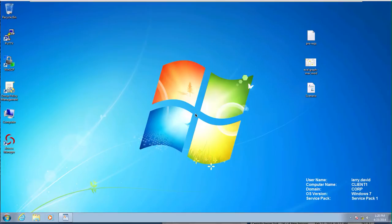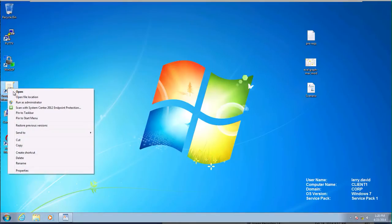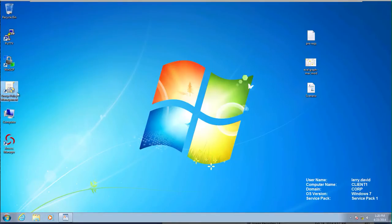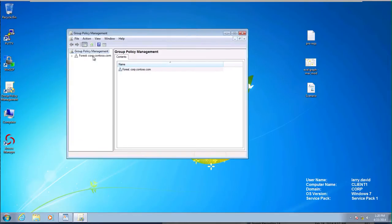Alright, now we're ready to start setting up the GPOs that will align with our requirements for this scenario. I'm logged in as Larry David, who's the MAC administrator. In a previous video, I delegated the MAC GPO for the corporate container to the MAC admins group so he can perform the management of this. So let's go ahead and verify that.